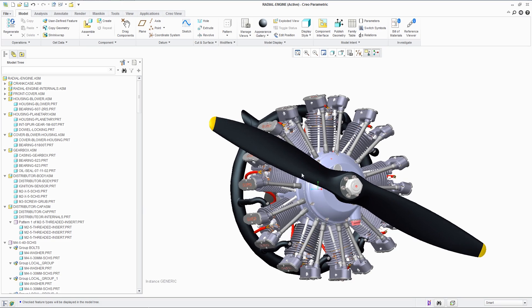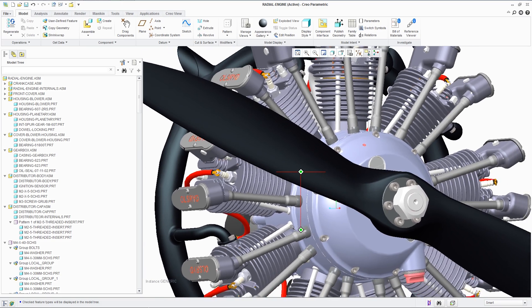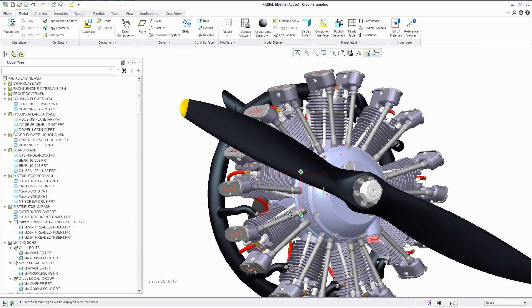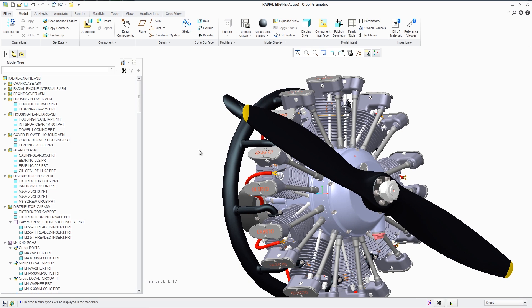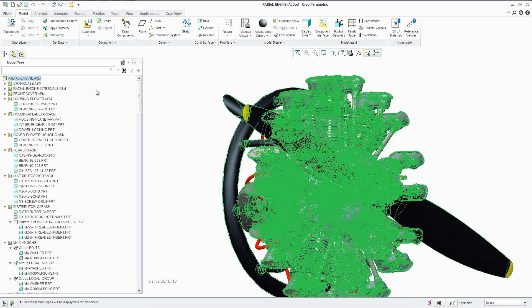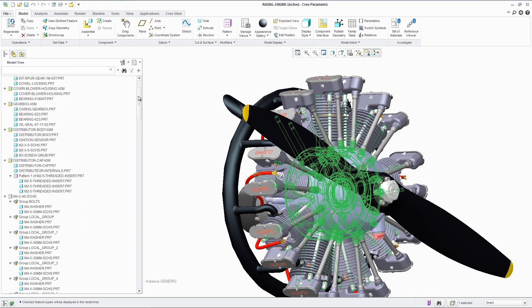In this video we will be importing a Pro-Engineer model of a radial engine. We are looking at the model in Creo Parametric first to compare visuals, model tree, and any metadata applied to the model or part.